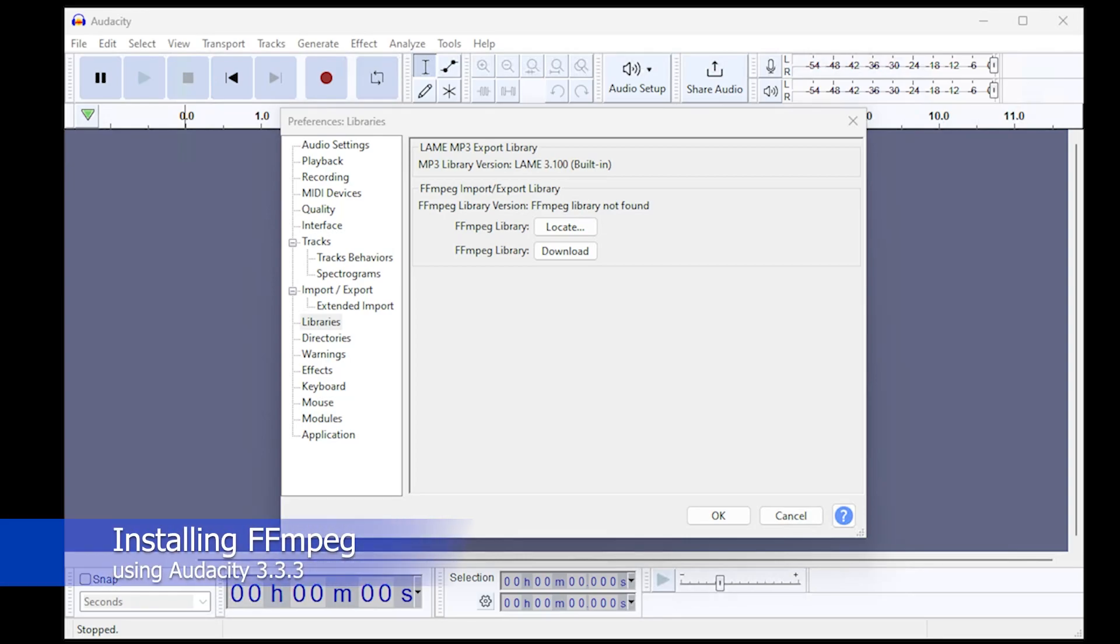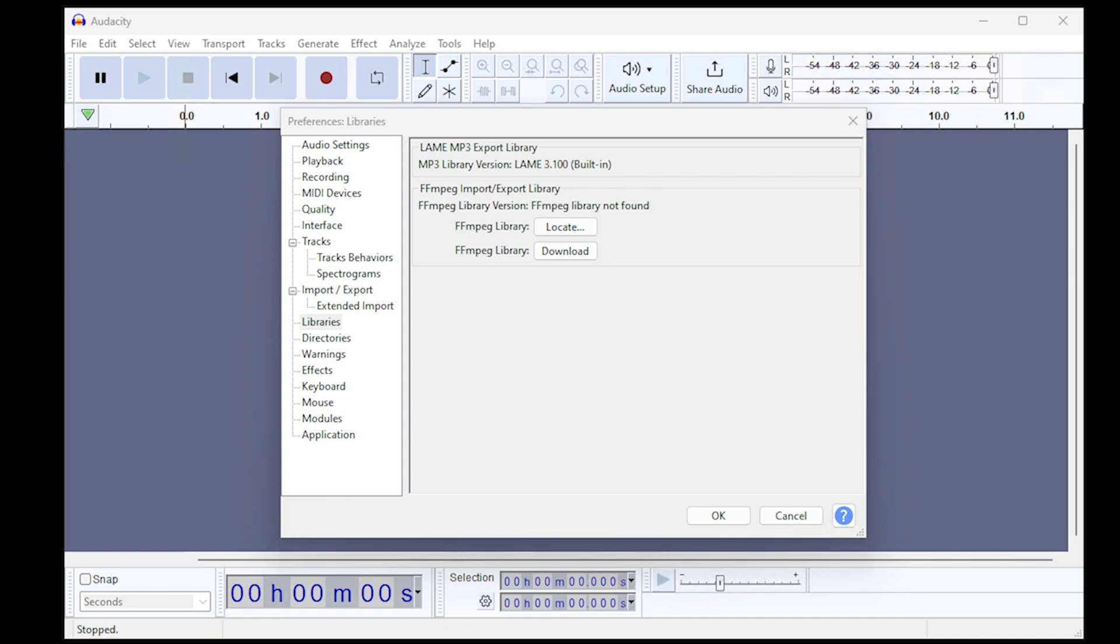FFmpeg is a library that is necessary to open, import, and export various kinds of media files. It is not included with Audacity by default.